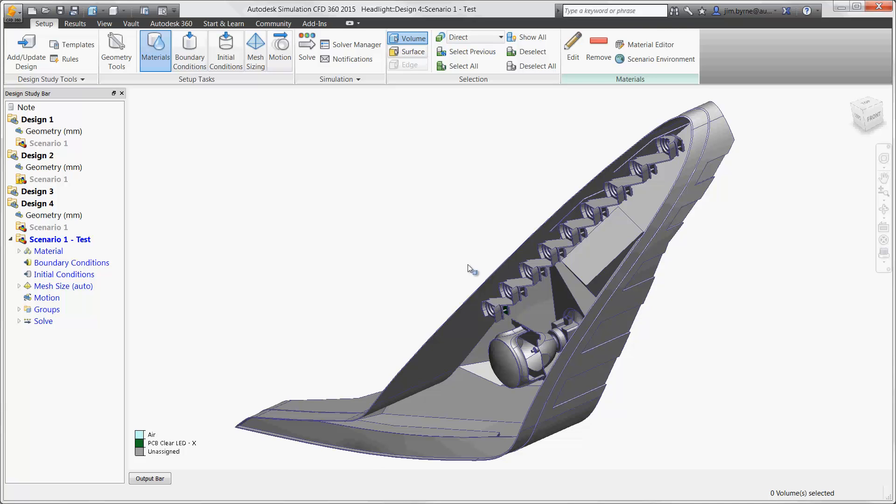And if so, where and how big do we make them? These questions can be accurately answered before a single physical prototype is made.